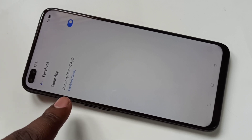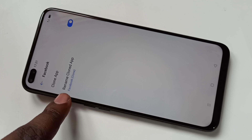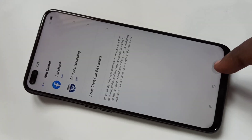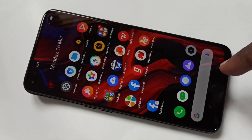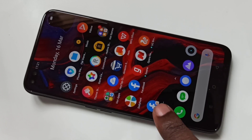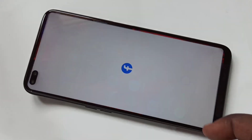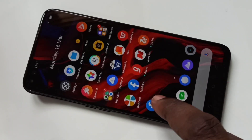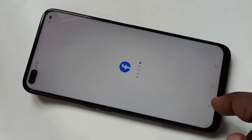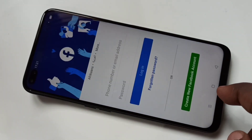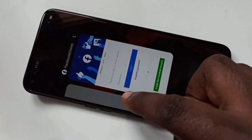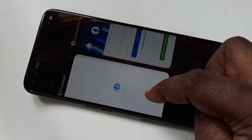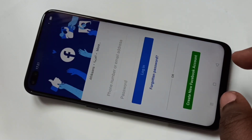If you want to give a name for this cloned app you can rename it here, otherwise we can just leave it. I am not going to change it. Let me go back and check — now you can see two Facebook apps. This is the first app and this is the second one, the Facebook clone. This is the default Facebook. This way we can clone apps.